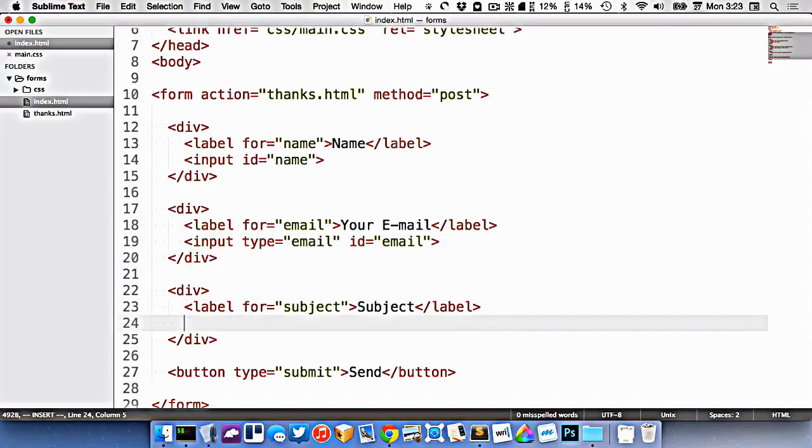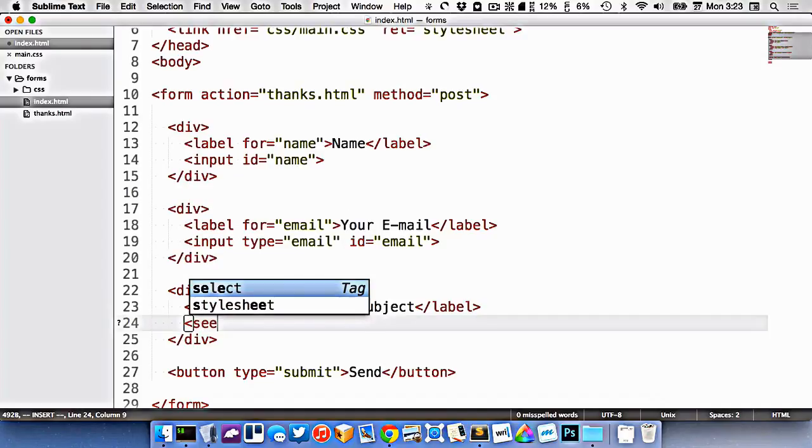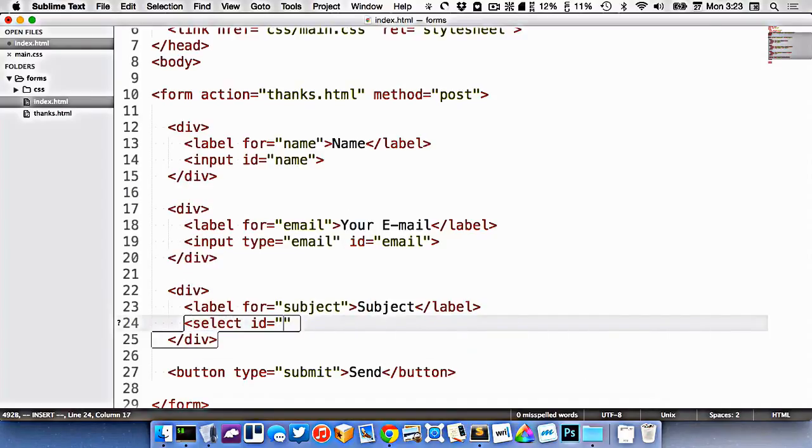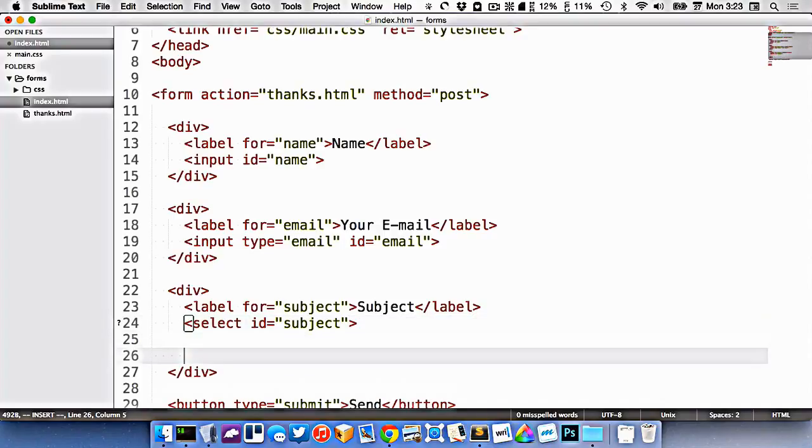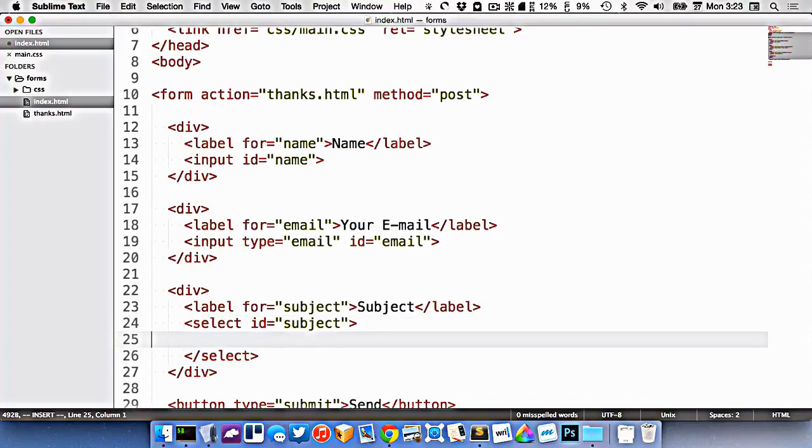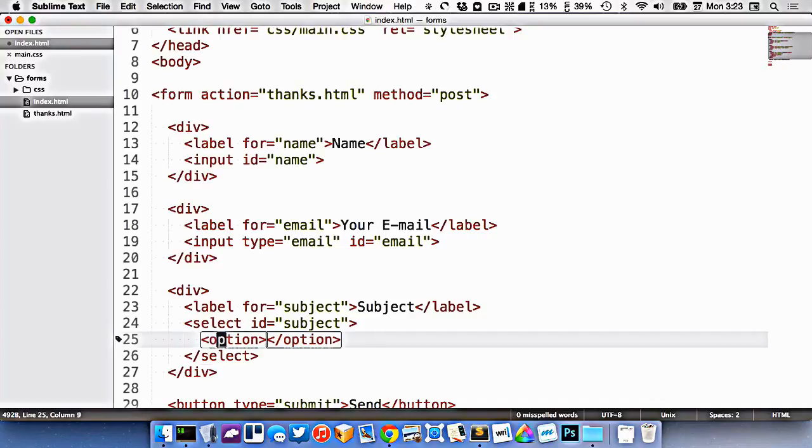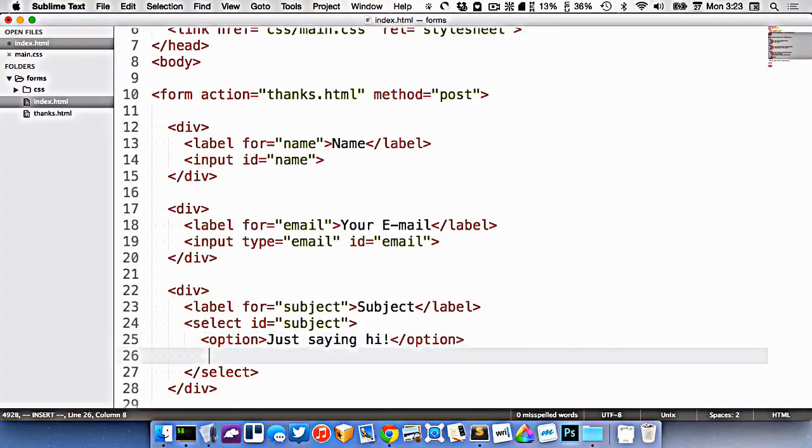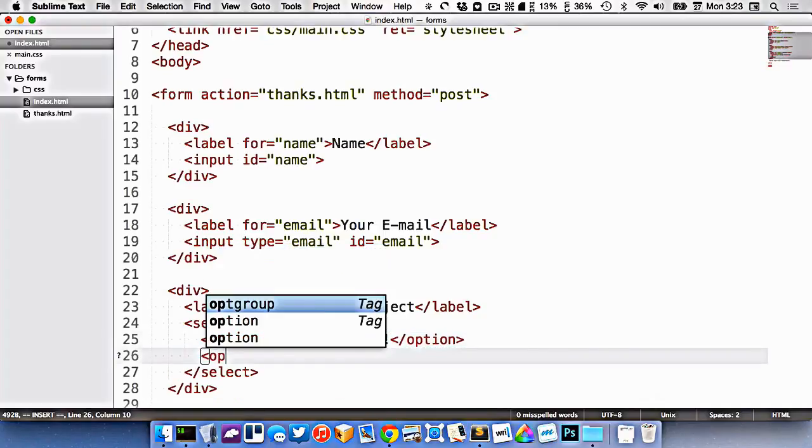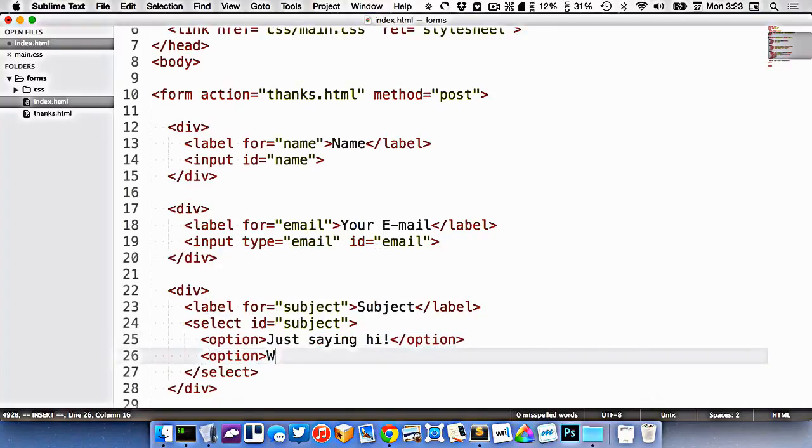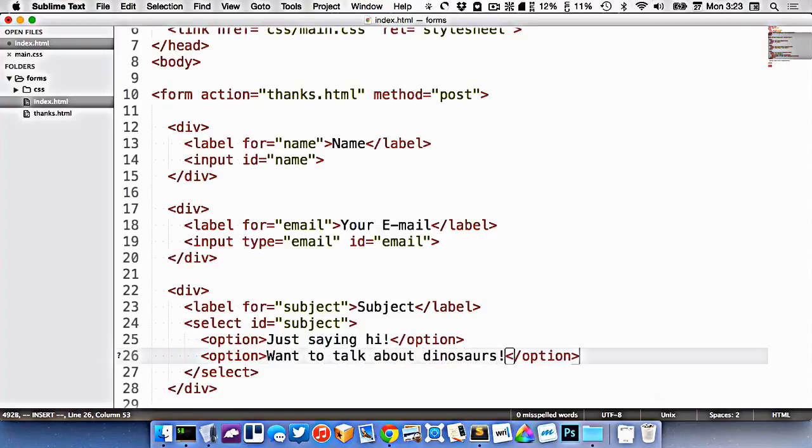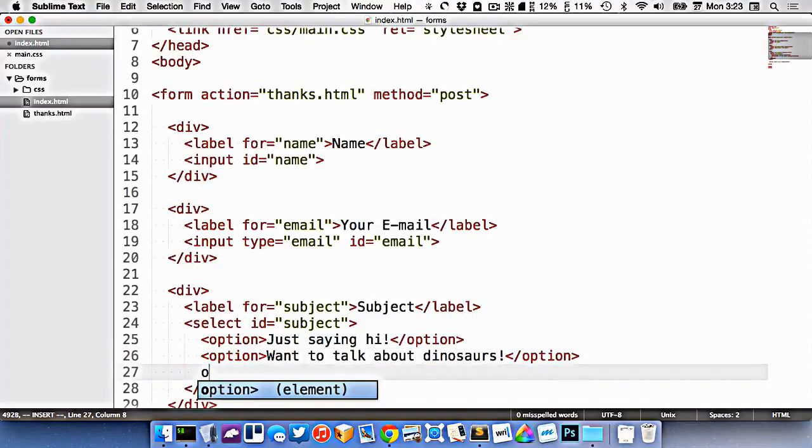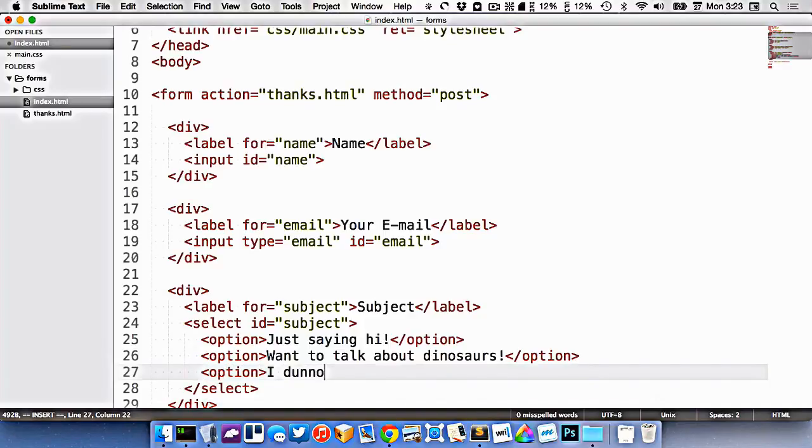But right now, I want to give people the option to choose between maybe three different subjects. So I could use something called a select item. I'm still going to give it an ID for the label association. And with the select, I can create different options. So my options could be just saying hi, or want to talk about dinosaurs. Let's do another one here.